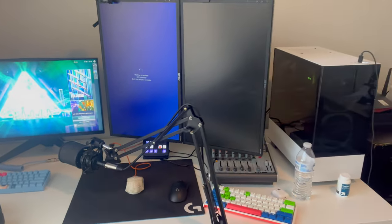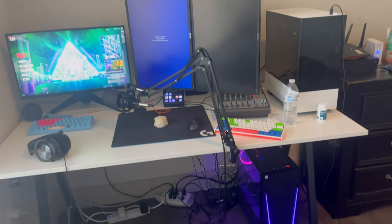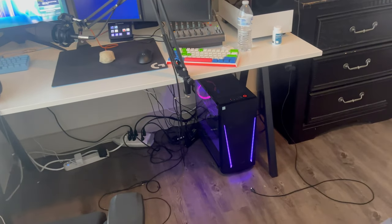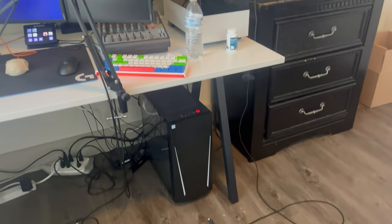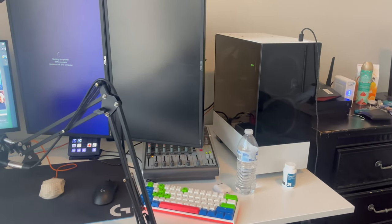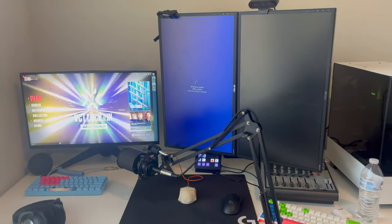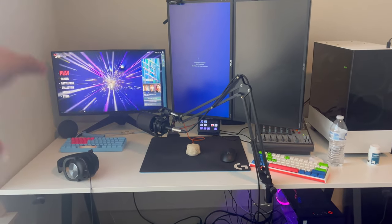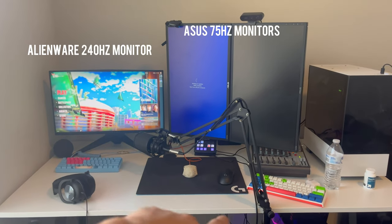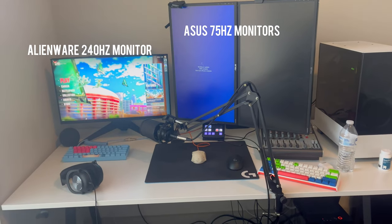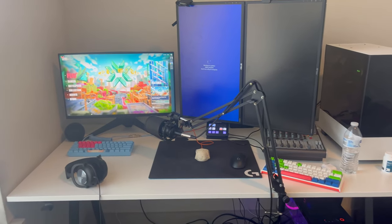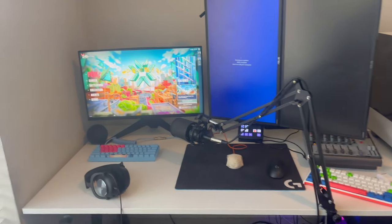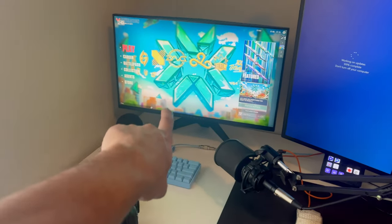But overall, this is what my setup looks like. I got Stream PC down there and then I got my gaming PC right there. Sorry, it's updating right now. But 240 Hertz monitor on that side, and then these two are regular, I think they're 65 Hertz monitors, maybe 75. These are Asus monitors and that's an Alienware monitor.